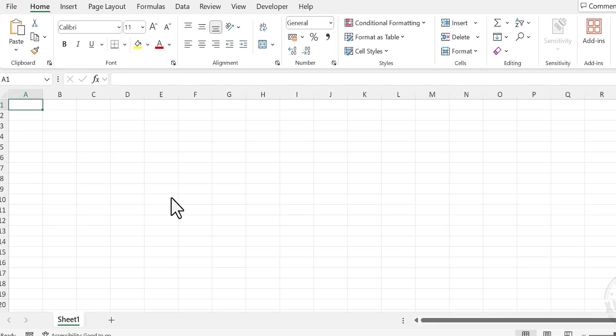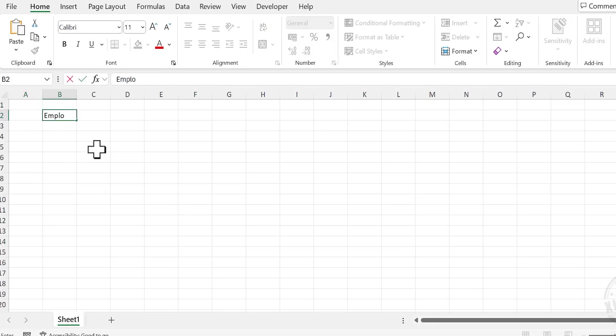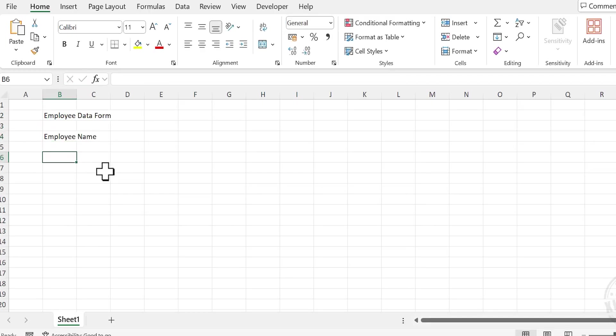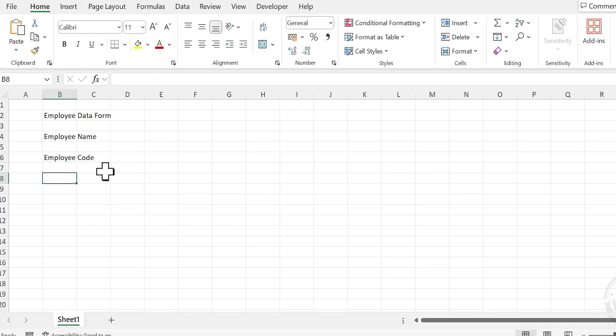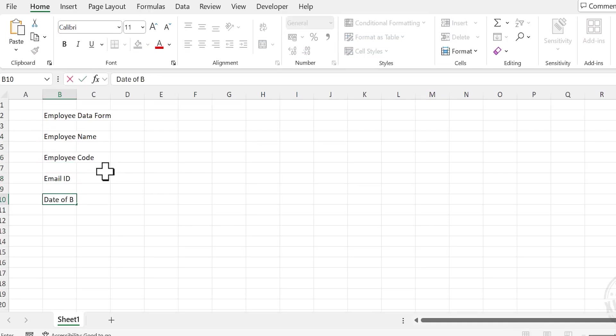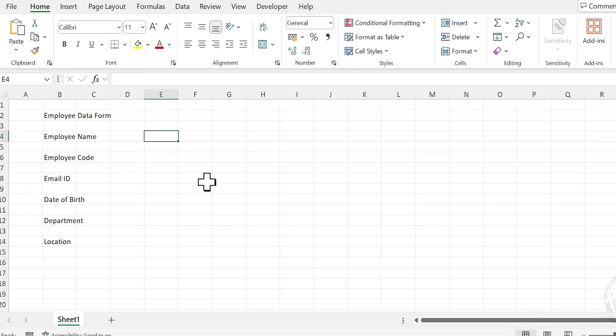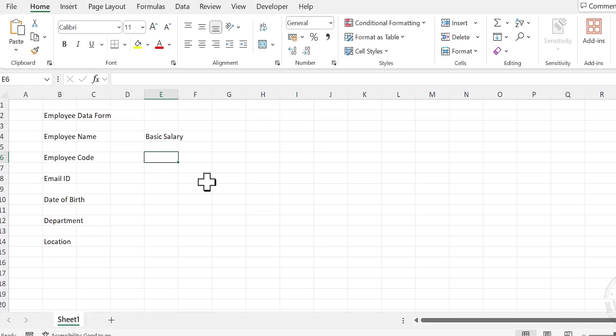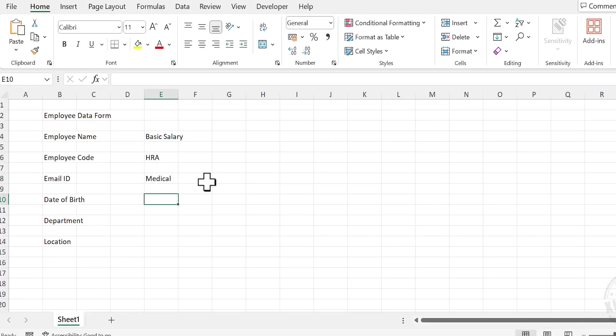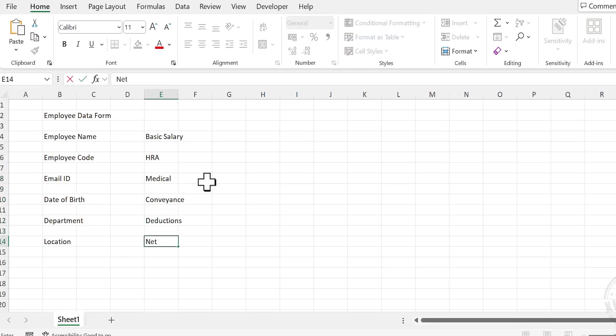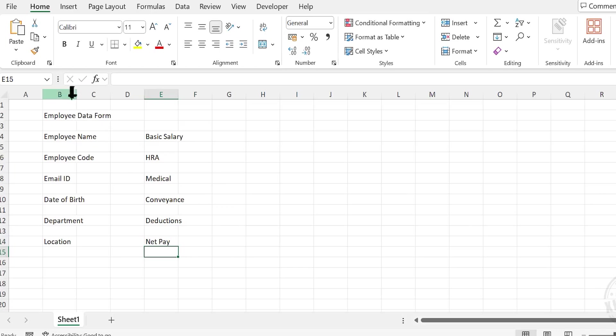Let's start with the title of the data entry form. Click on cell B2 and type in Employee Data Form. Two cells below, add Employee Name, Employee Code, Email ID, Date of Birth, Department, Location. In cell E4, add Basic Salary, HRA, Medical, Conveyance, Deductions, and Net Pay. Let's adjust the column width.